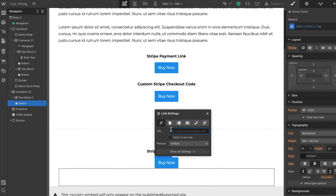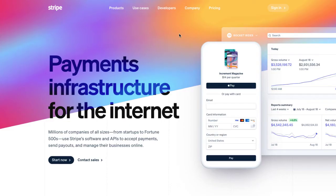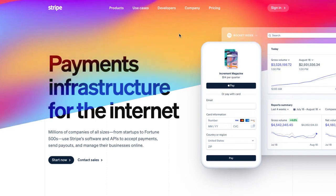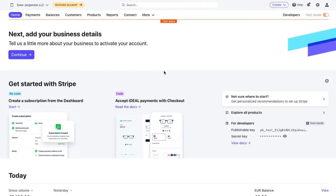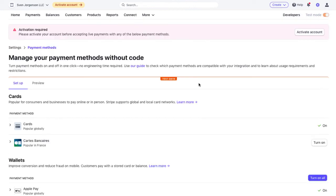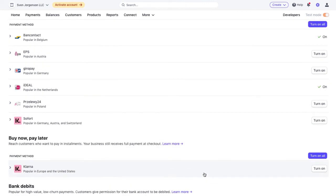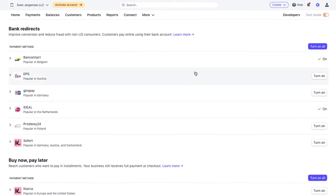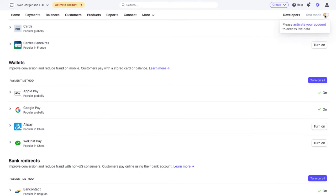Log into your Stripe account at stripe.com — or if you don't have an account, you can create a free account in a couple seconds. I'm logged into this special account I created just for testing Bancontact and iDEAL. You can click on the gear icon and go to Payment Methods. Depending on what payment methods you've turned on defines what's going to appear using Stripe Payment Links. I've turned on Bancontact and iDEAL for this in test mode.